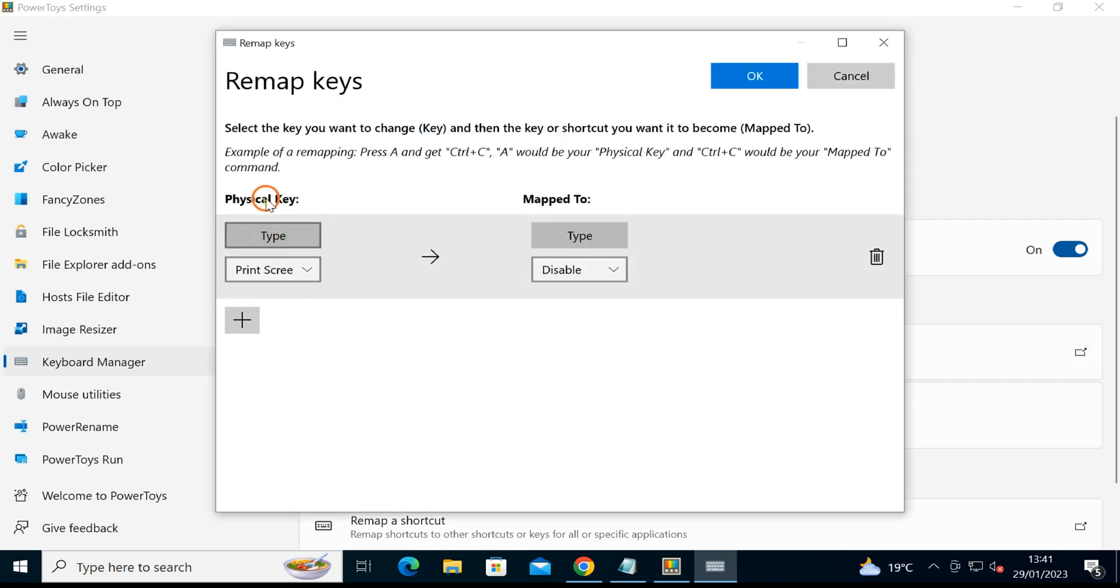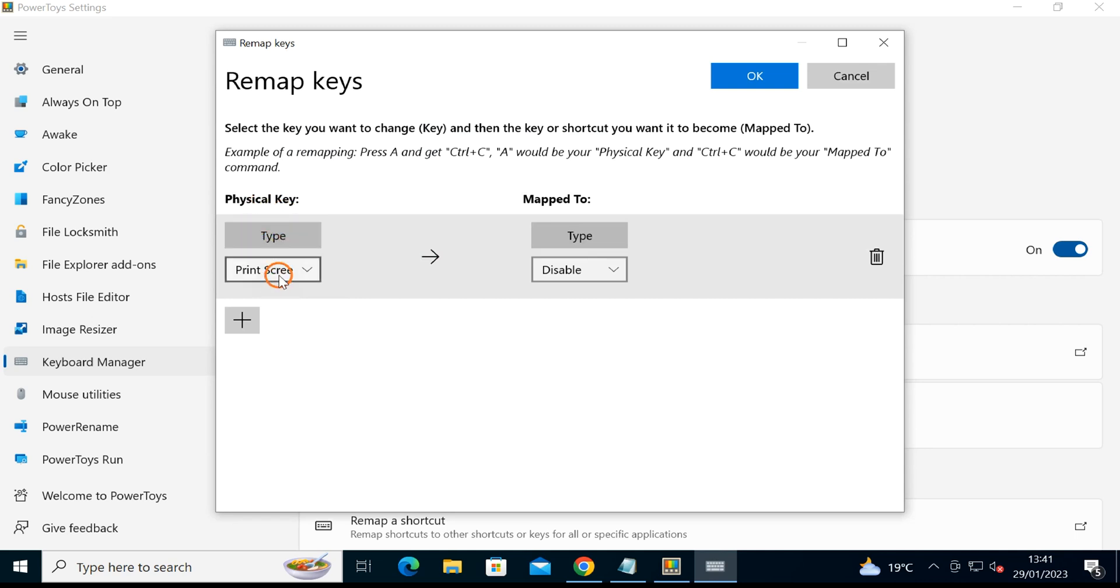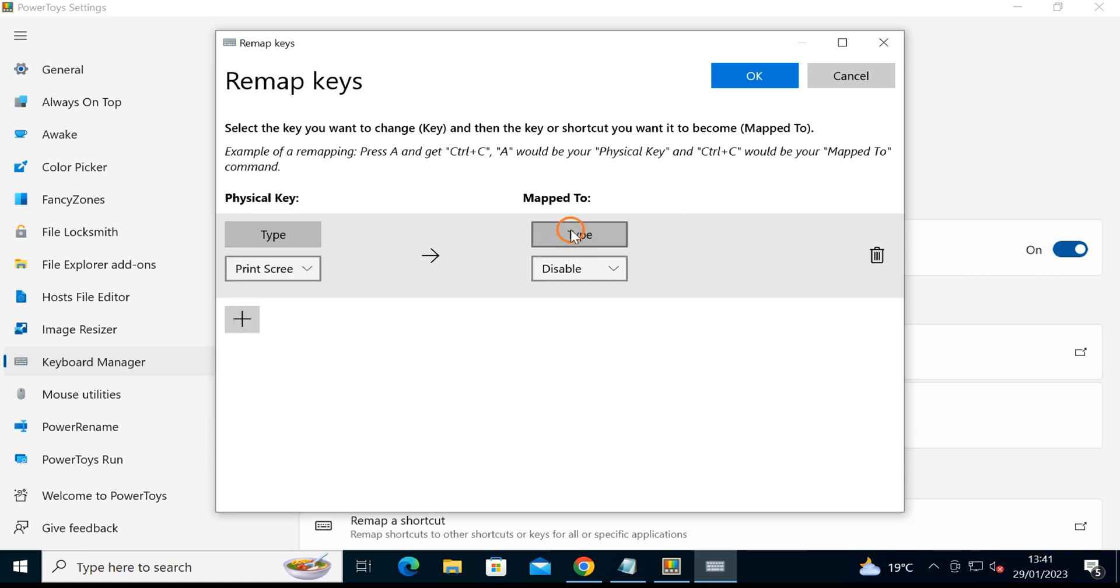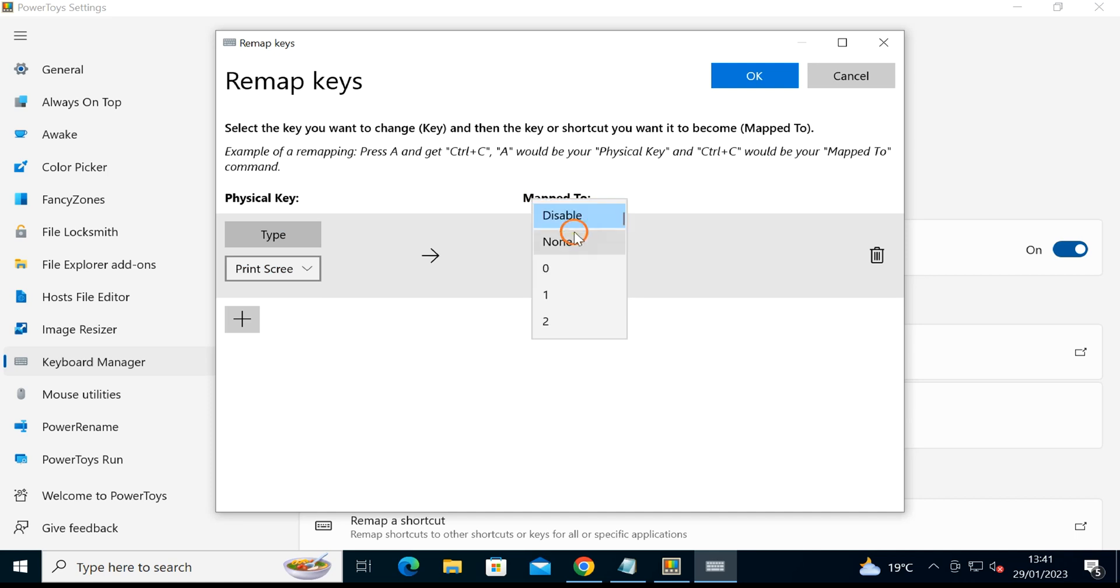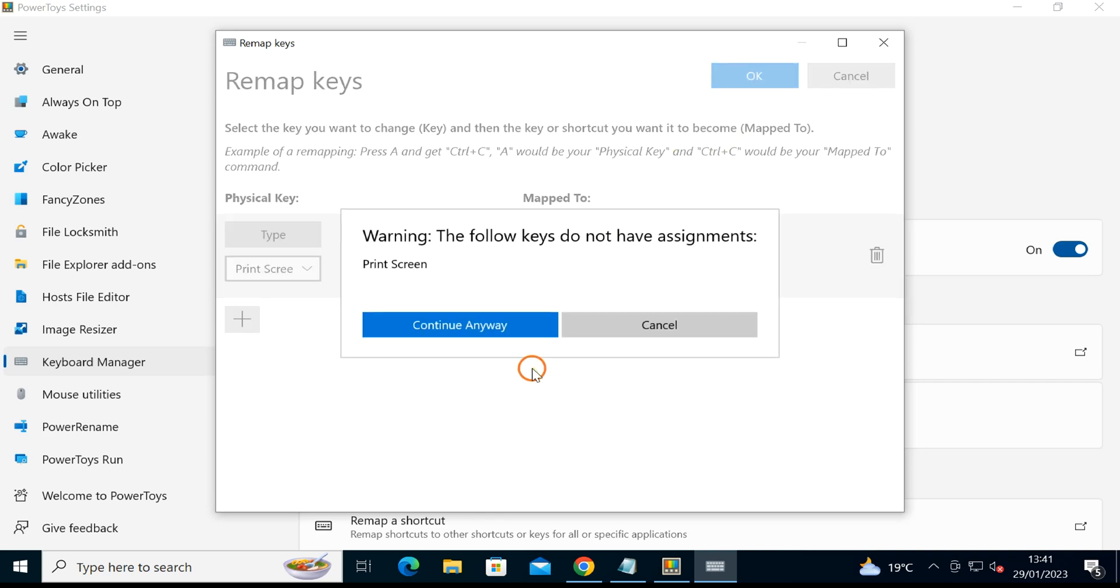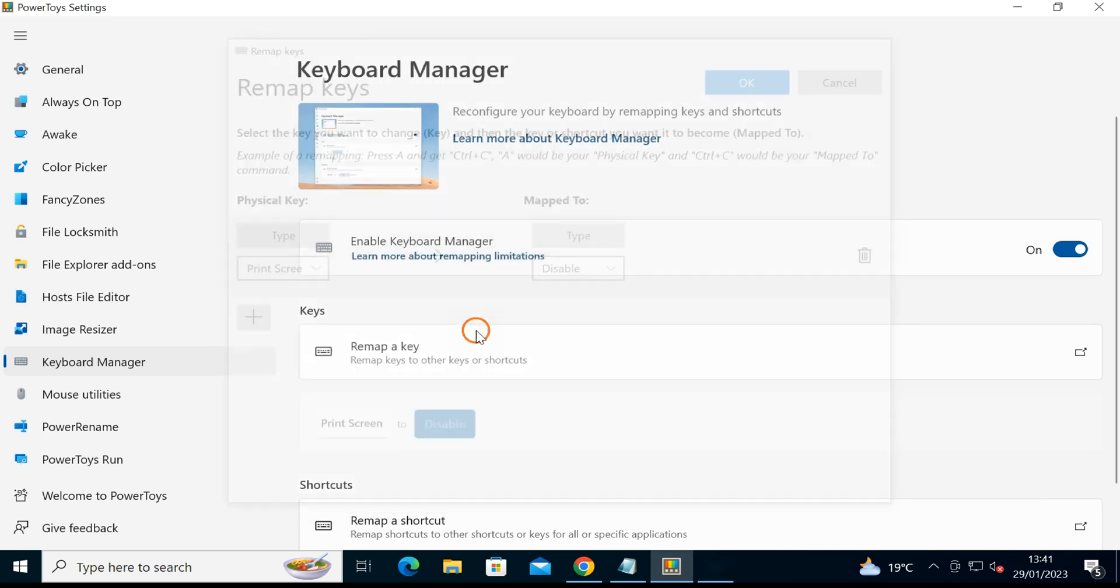Under Physical Key, click the drop-down menu and select Print Screen option. On the right under Map To, click the drop-down menu and select Disable option. Then click OK, and click Continue Anyway.